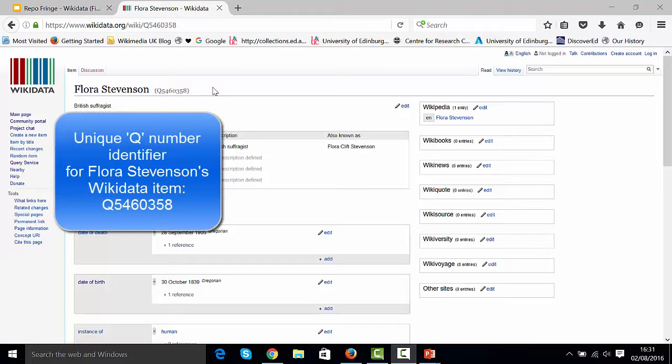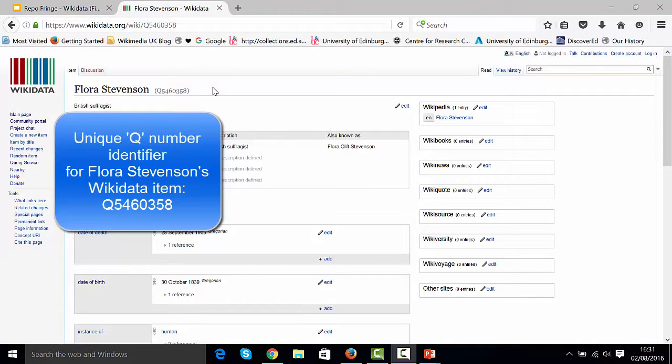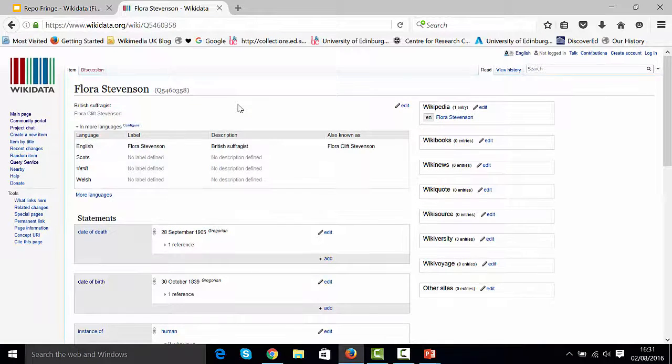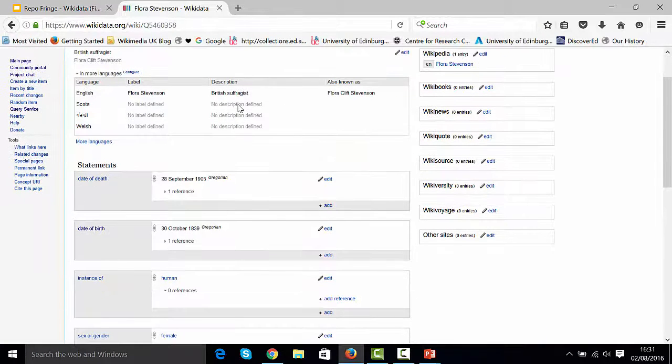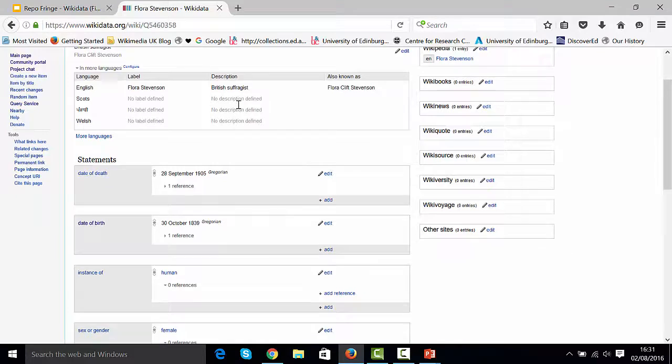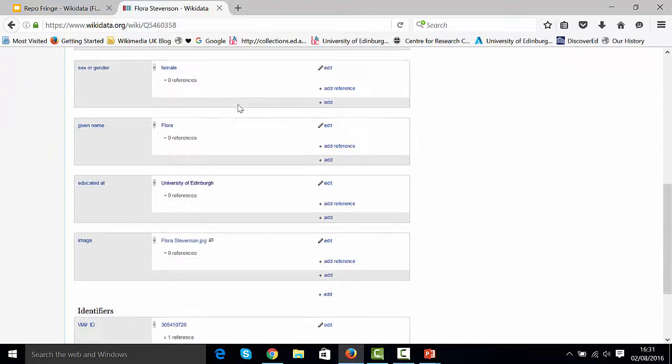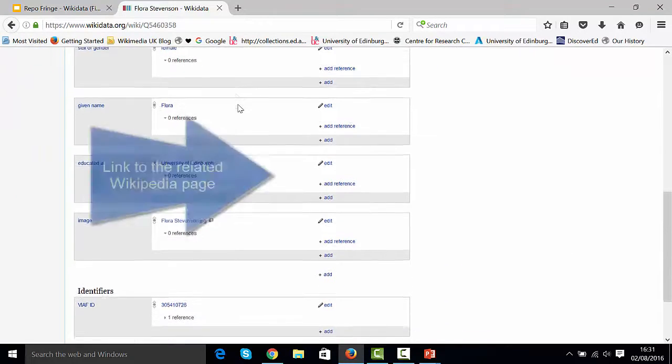So I've got up here Flora Stevenson, who's one of our women educated in Edinburgh University. But she's missing a place of birth and a few other pieces of information.